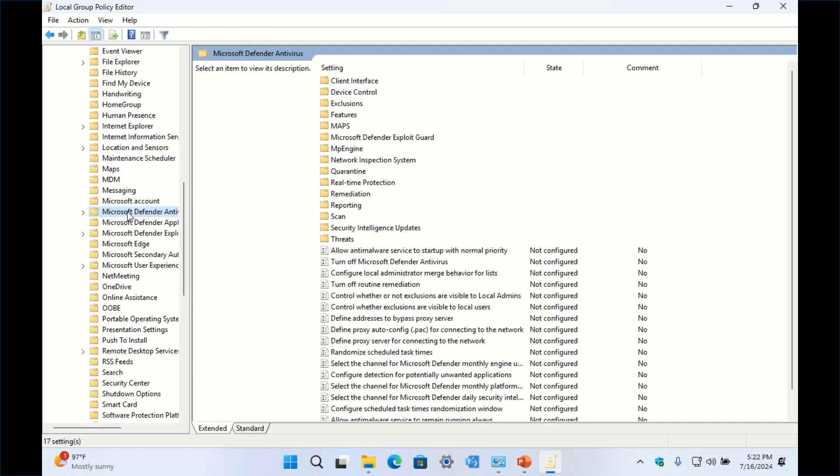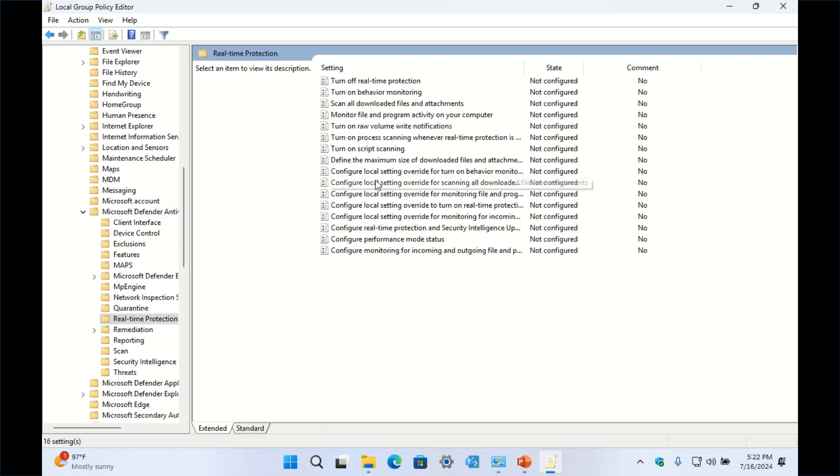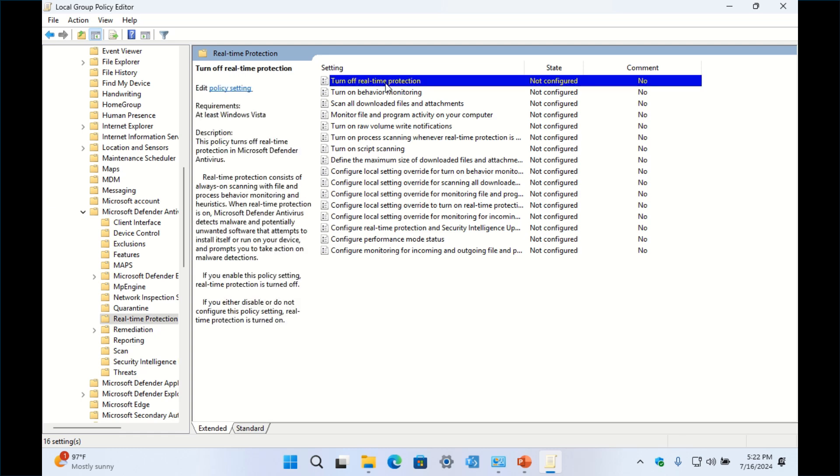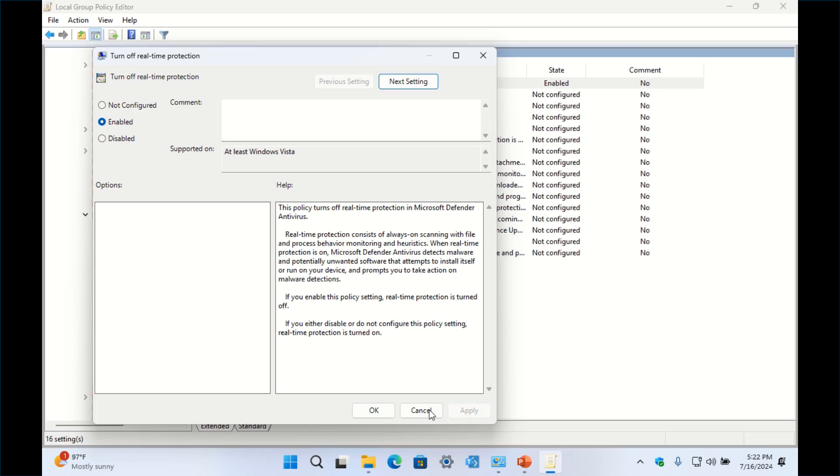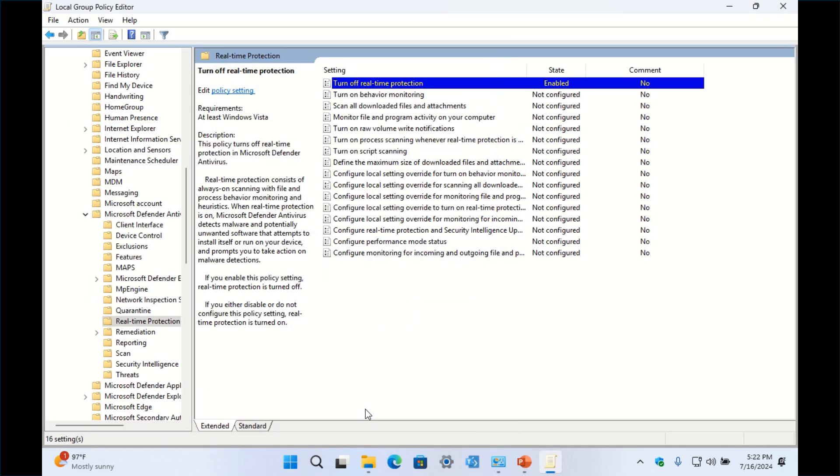You're going to click there, and to turn off real-time protection, which is what runs in the background and always checks every file that you have, you double-click this folder and then go to where it says Turn Off Real-Time Protection. Click Enable, Apply, OK.